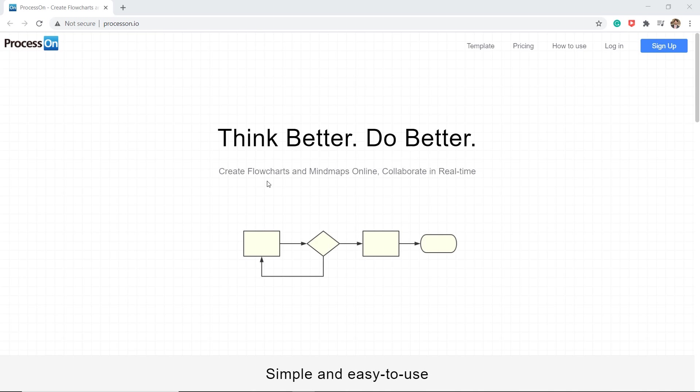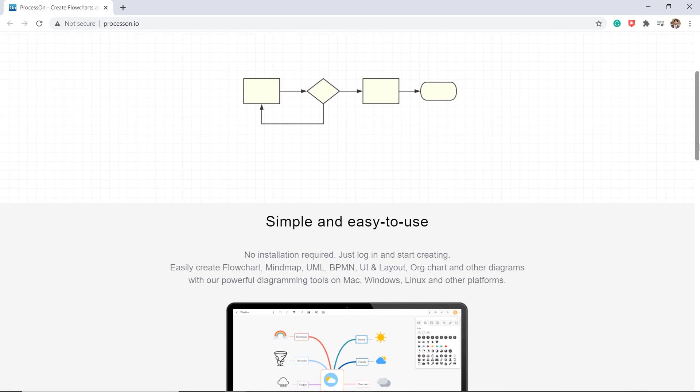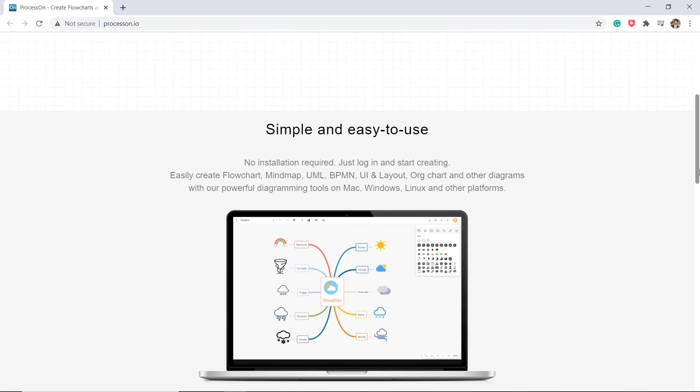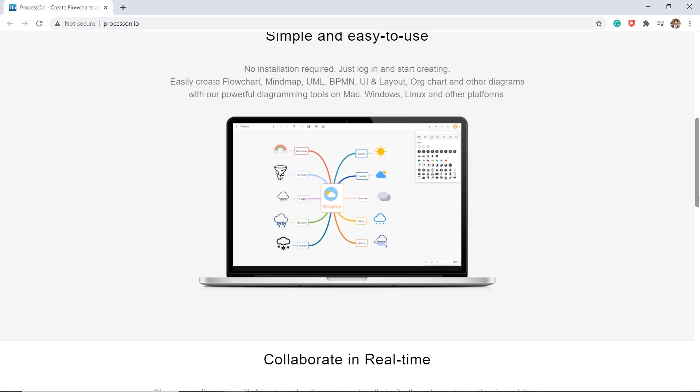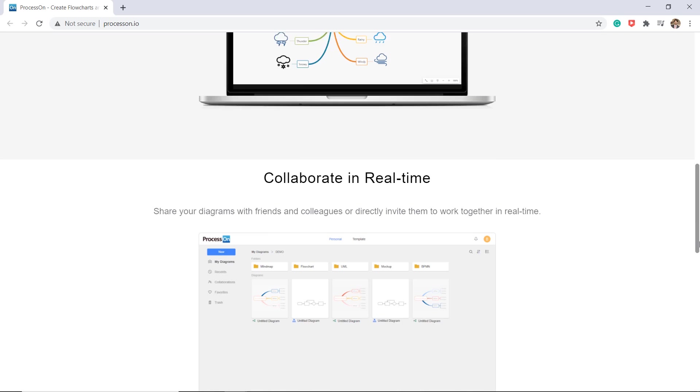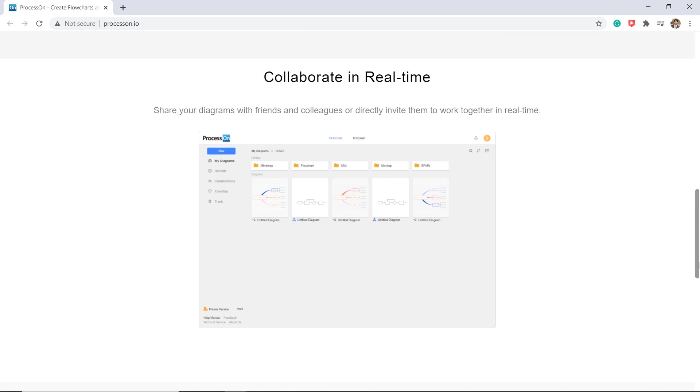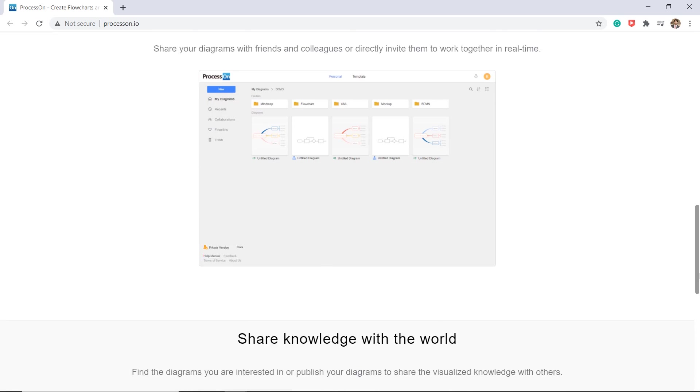ProcessOne is an online diagramming platform dedicated to providing the best diagramming experience. You can easily create a variety of diagrams such as flowcharts, mind maps, mockups, UML, etc.